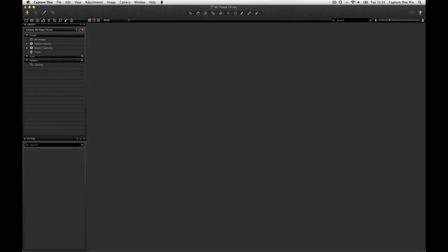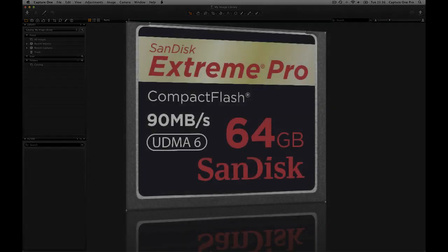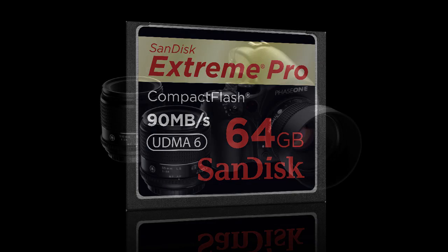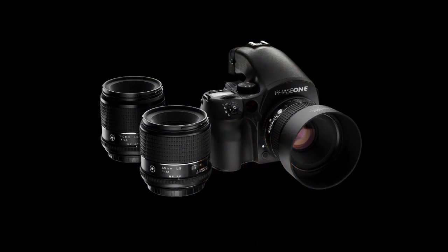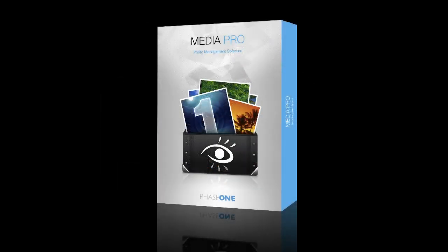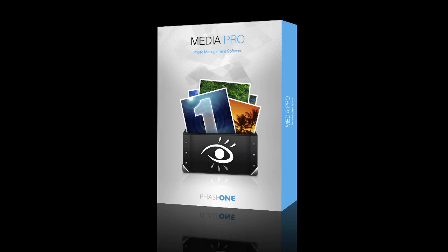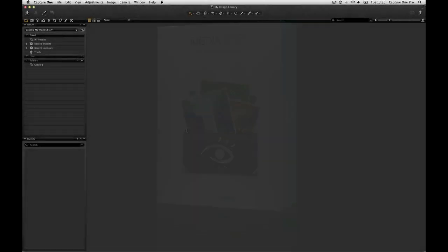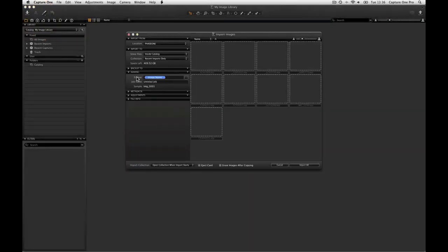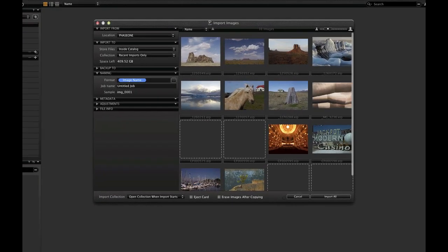There are three ways to populate a catalogue in Capture One: importing images from a memory card or existing folder on hard disk, shooting tethered from a supported camera, or importing an existing catalogue from Media Pro. In this case we will import images from a memory card. Click the import icon in the toolbar to open the import dialog.